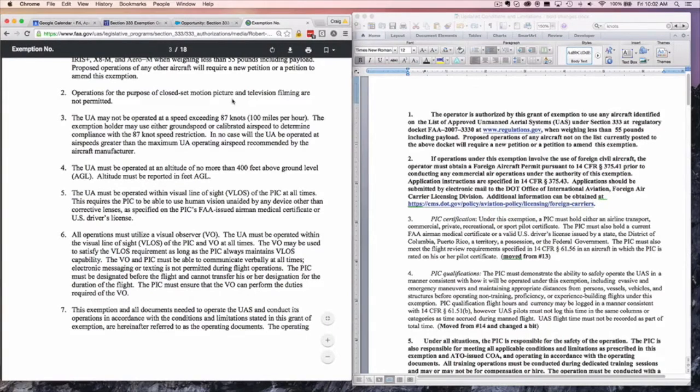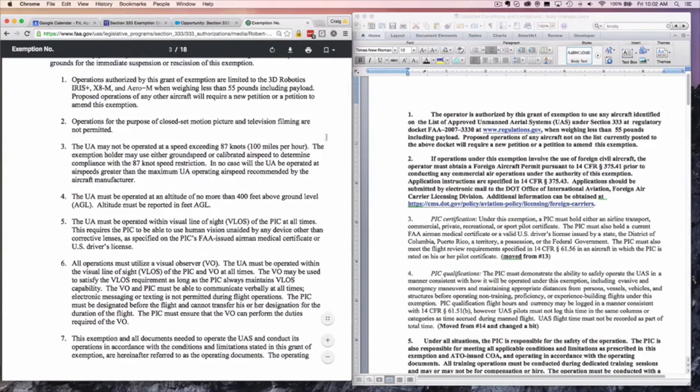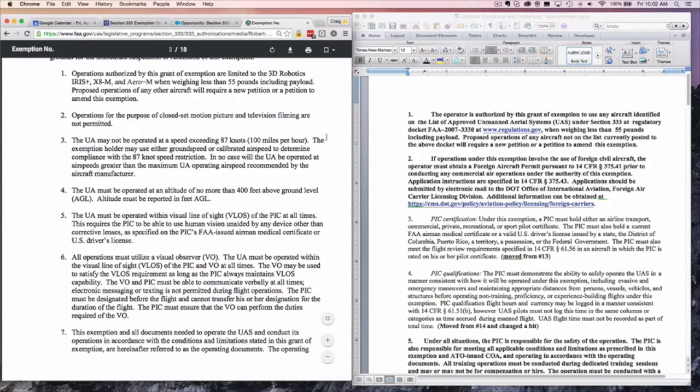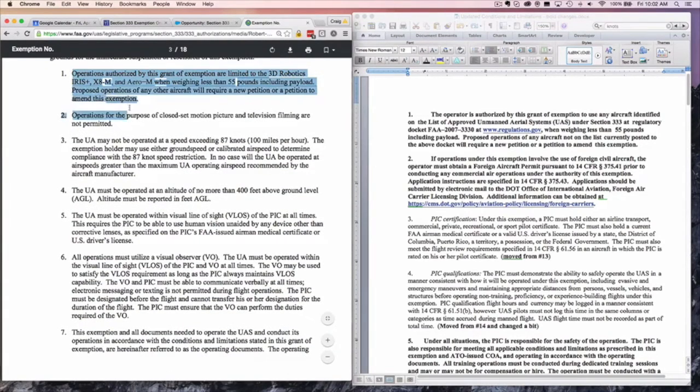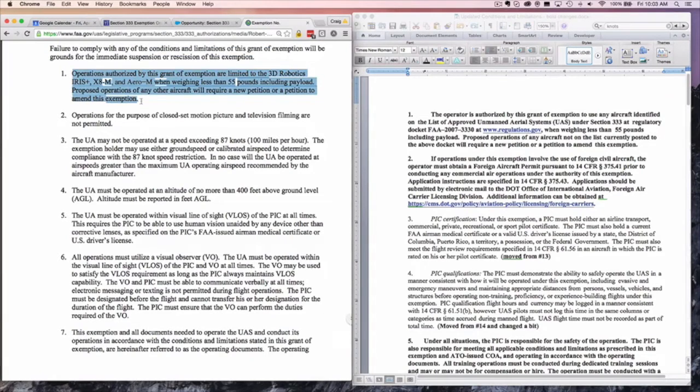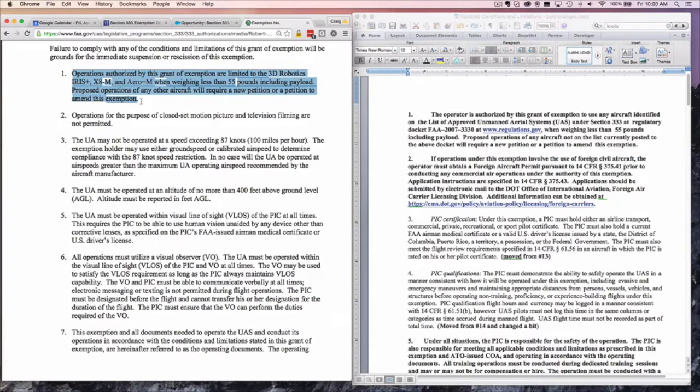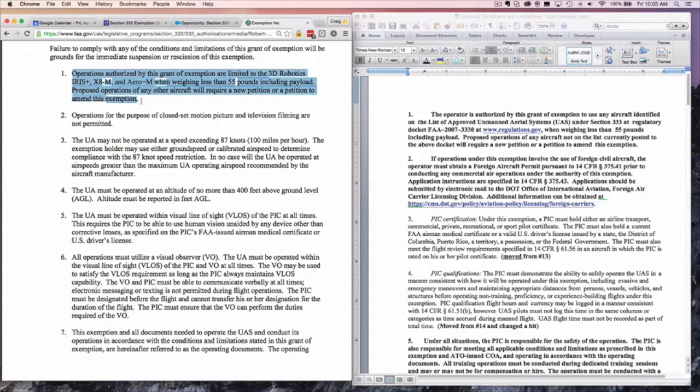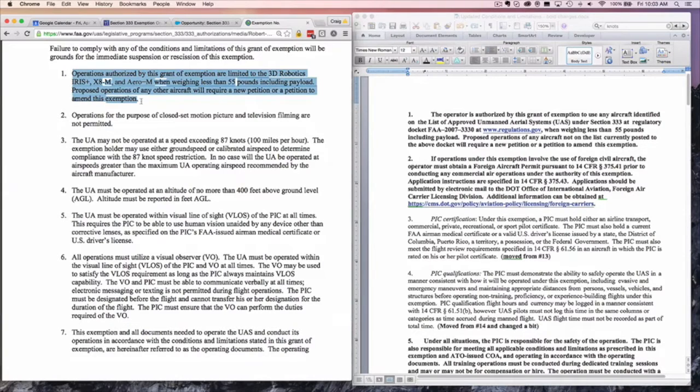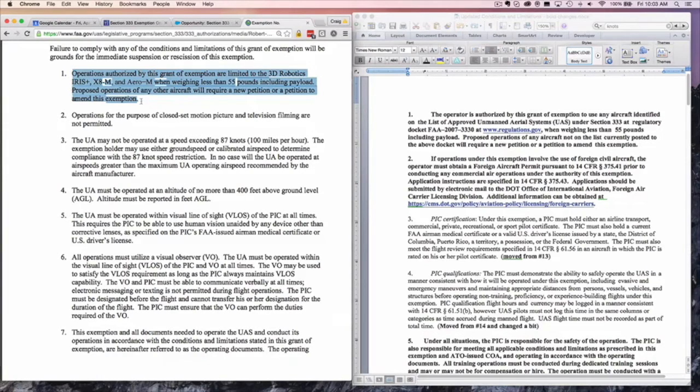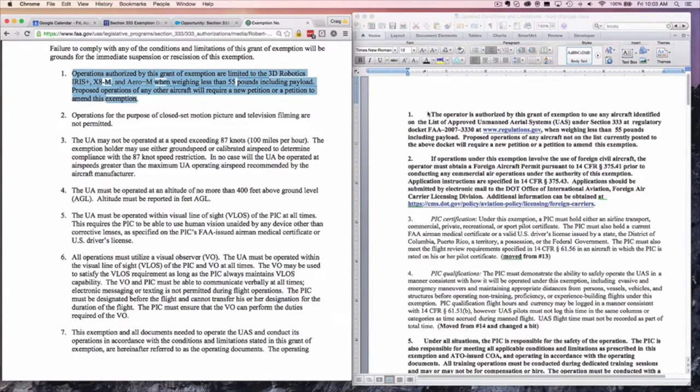On this part of the screen, we've got the old version of the conditions and limitations. It used to be that in terms of airworthiness, the FAA would grant you the ability to fly whatever aircraft you identified in your petition for exemption. So if you only asked for a 3D Robotics Iris Plus or an X8M, then you would only be allowed to fly those aircraft. If you wanted to add more aircraft, you had to go through the burdensome process of amending for a DJI-3 or as new aircraft come out, the DJI-4. The FAA has fixed that.